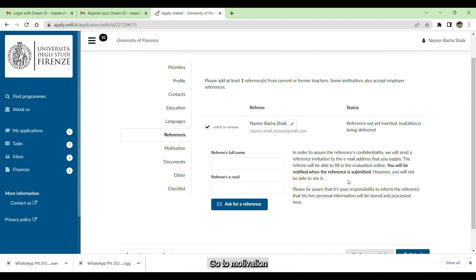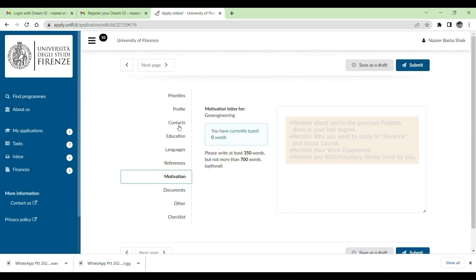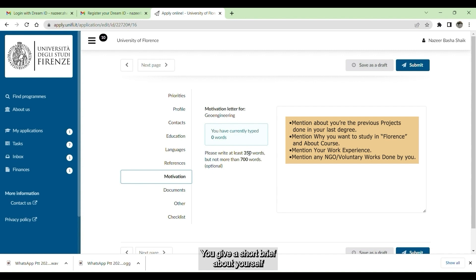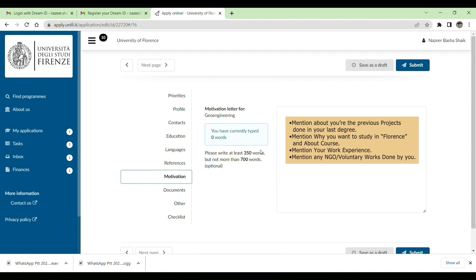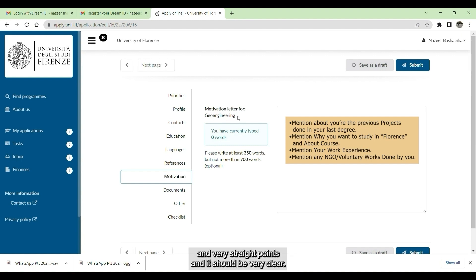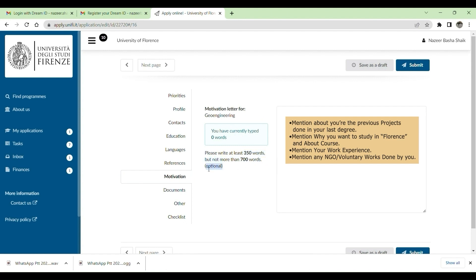Go to motivation. In motivation section, you give a short brief about yourself, about your projects you did in bachelor's, why you want to choose this course, why you want to go to this university. You mention very short points, very straight points, and it should be very clear. You have to mention only 350 words to 700 words, not more than that.